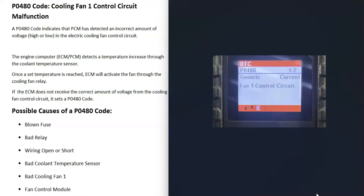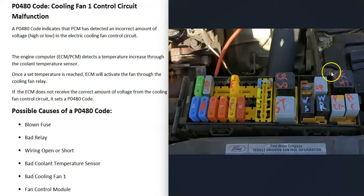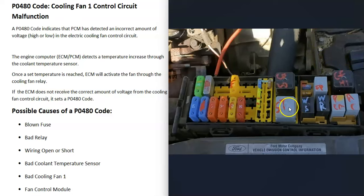What are some possible causes of a P0480 code? The first thing to check is for any blown fuses or bad relays. For example, on this 2005 Ford Taurus, you'd have a cooling fan low relay and a cooling fan high relay, and it'll also have two fuses. A quick way to check a relay is to find another relay with the same numbers — often a horn relay will be the same — so you can swap it to the horn and push the horn to see if it's working.